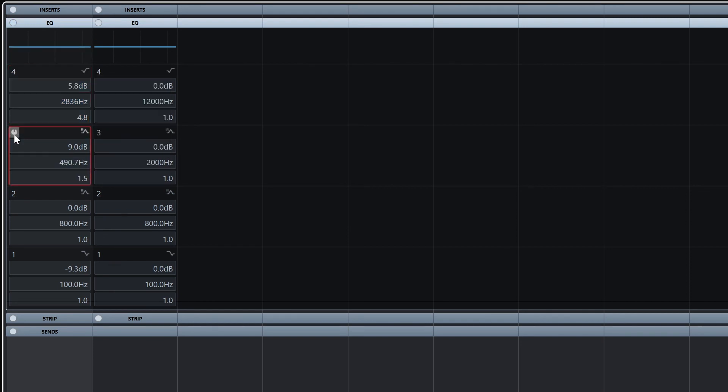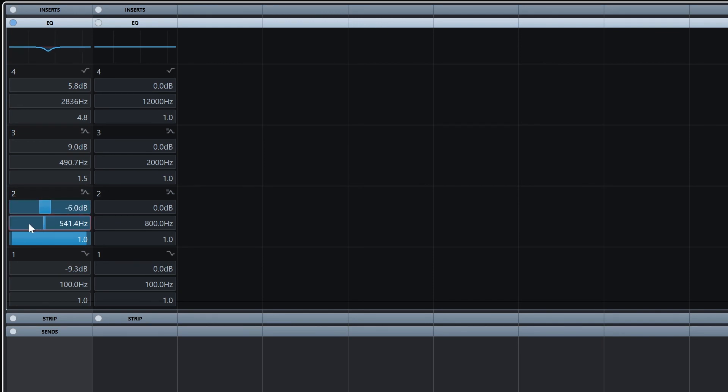To activate this equalizer, we need to press the power button in the top left of each EQ band to turn it on, and then we can see that it lights up and the settings change on the line above.